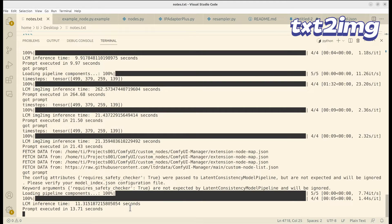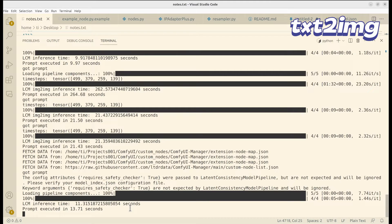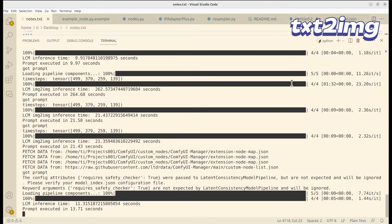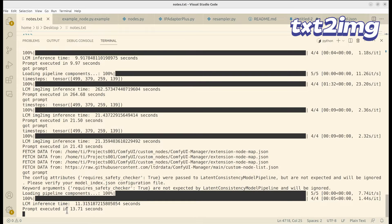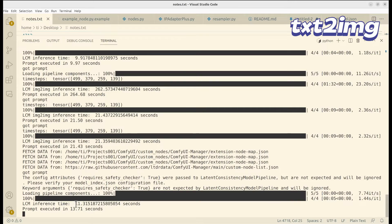But after that, it will be quite normal. So in this case, as you can see, I have about 11 seconds used for 4 steps. So that's quite good. I think the total time is about 14 seconds.